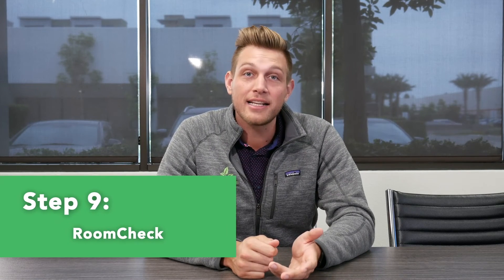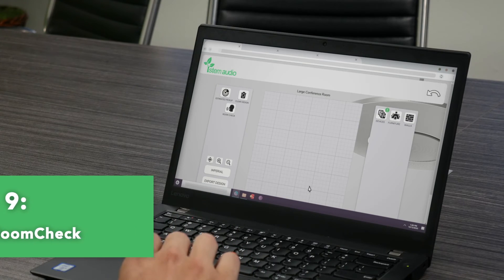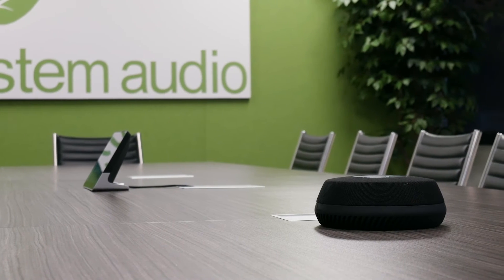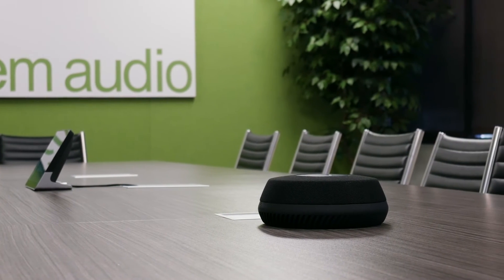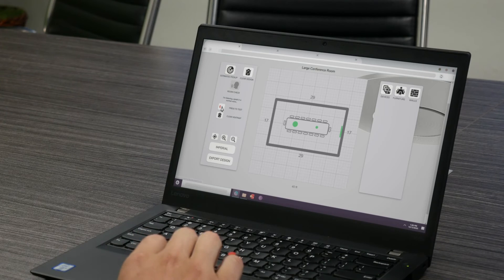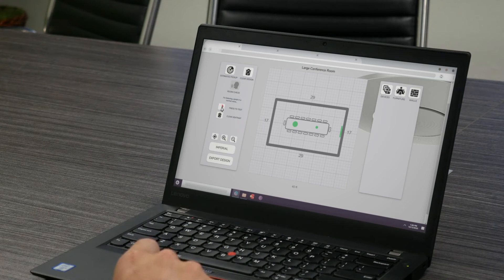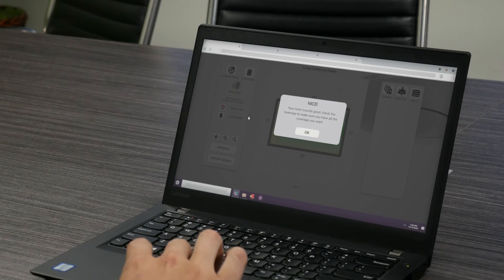Next, you'll want to use the room check tool to test the clarity of your voice from anywhere in the room. To initiate room check, start by adding your room design layout with your devices placed in the same location in your design as in your physical room. After pressing room check, speak for five seconds. Once the recording is complete, a color coordinated heat map highlighting the audio quality for different areas in the room will appear.